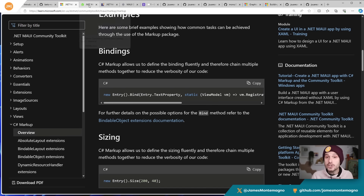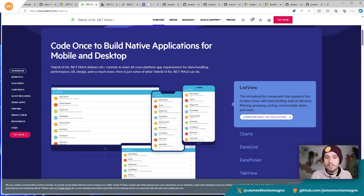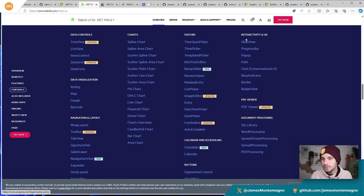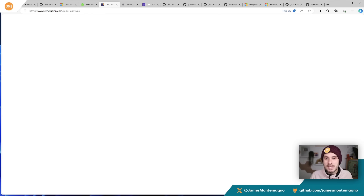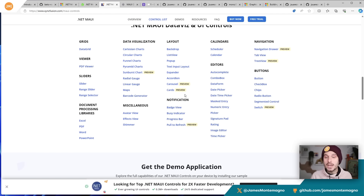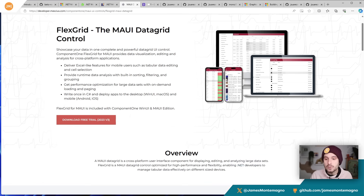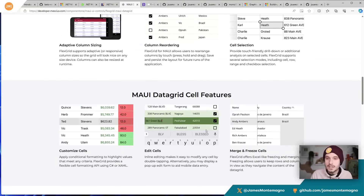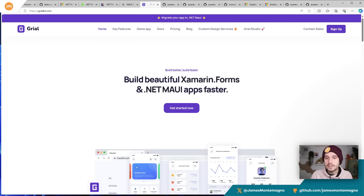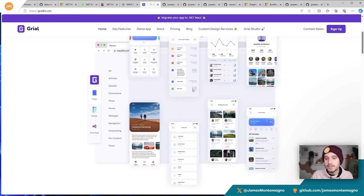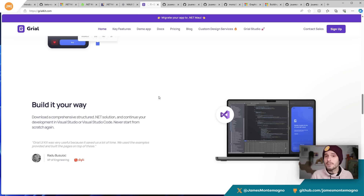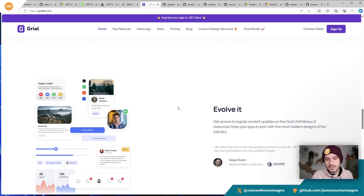The .NET MAUI Community Toolkit is essential to every application. I also mentioned great components from vendors. Telerik, for example, has an amazing toolkit for .NET MAUI giving you just about everything you could possibly want — charts, pickers, slide views, borders, accordions. Syncfusion also has a beautiful array of .NET MAUI controls you can plug directly into your application. Component One enables you to drop in tons of amazing components. GrailKit enables a fully themed application — one of the premier ways of building Xamarin Forms apps and now .NET MAUI apps as well. DevExpress is a free toolkit with great community content too.